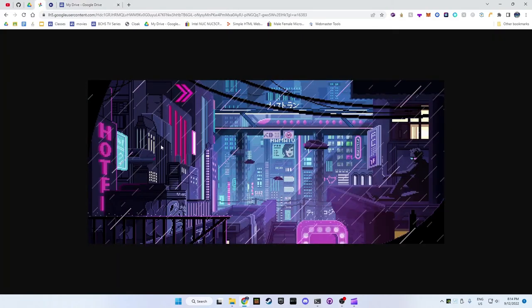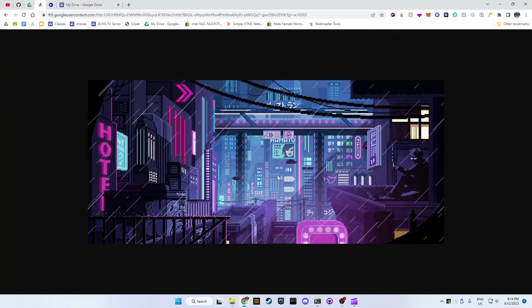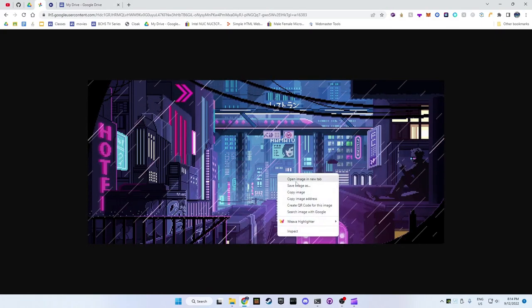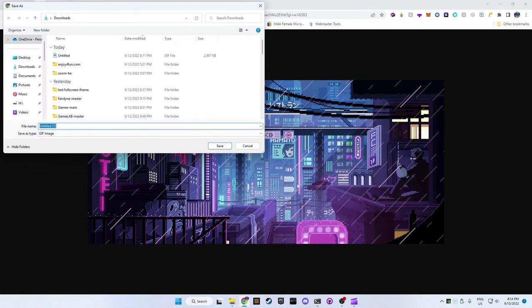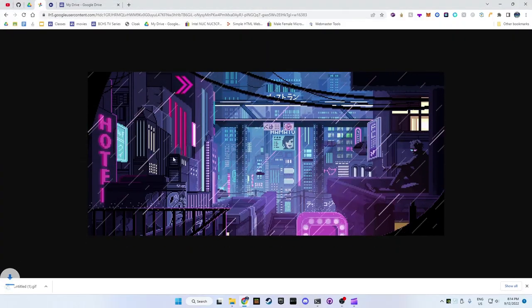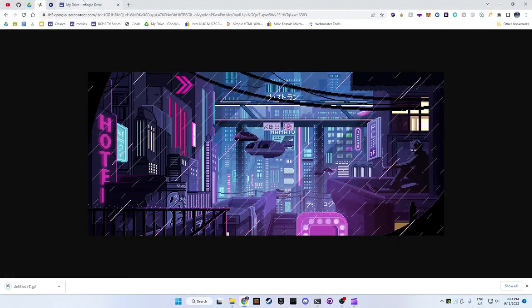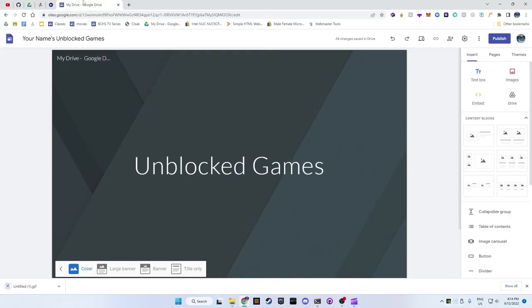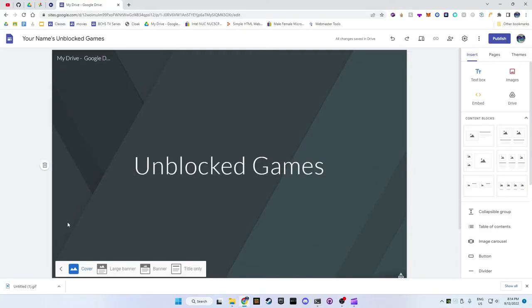If you would like to use the same background as me, the link will be in the description. Right click on the picture after you open the link and save it somewhere on your computer.